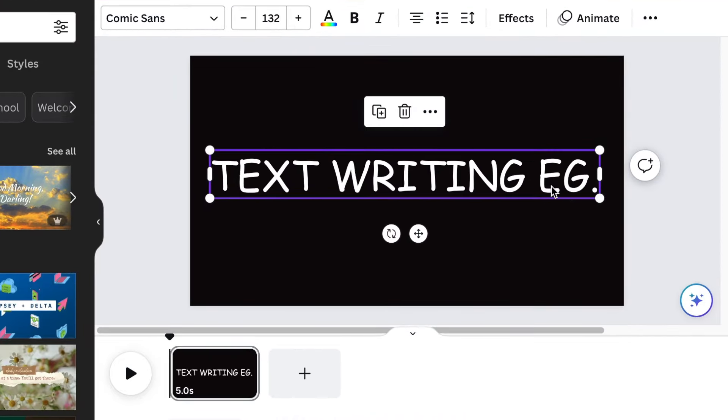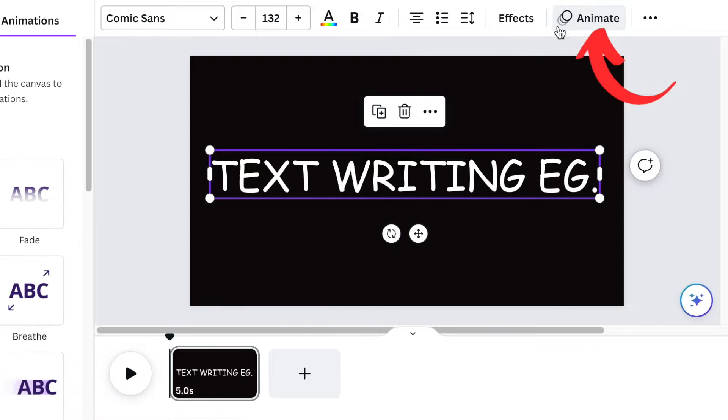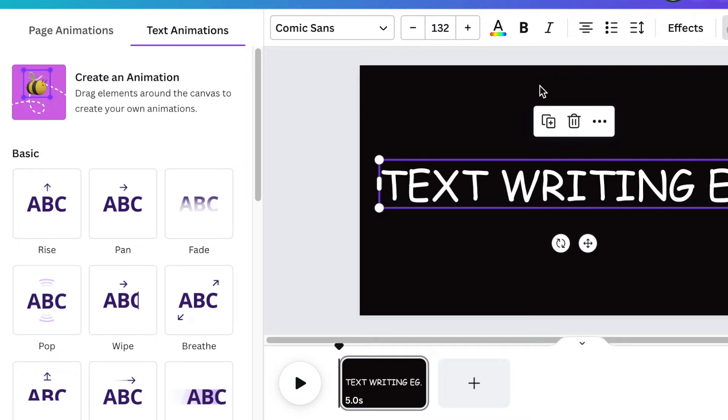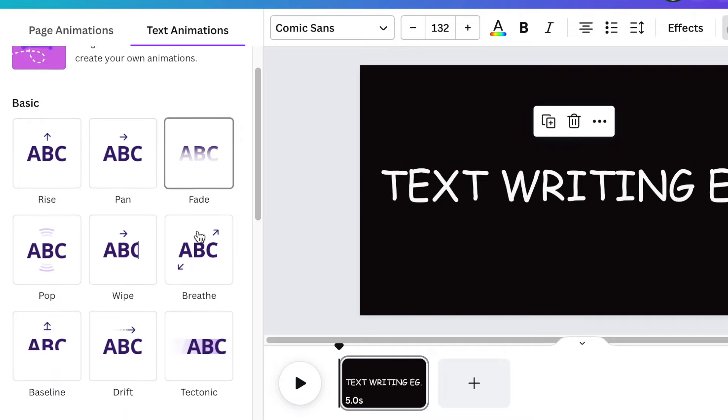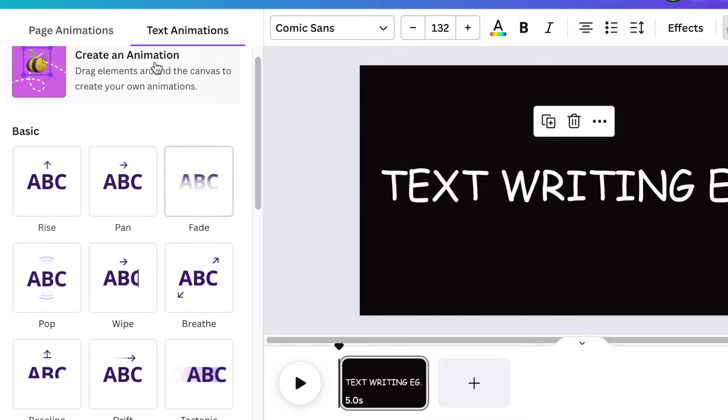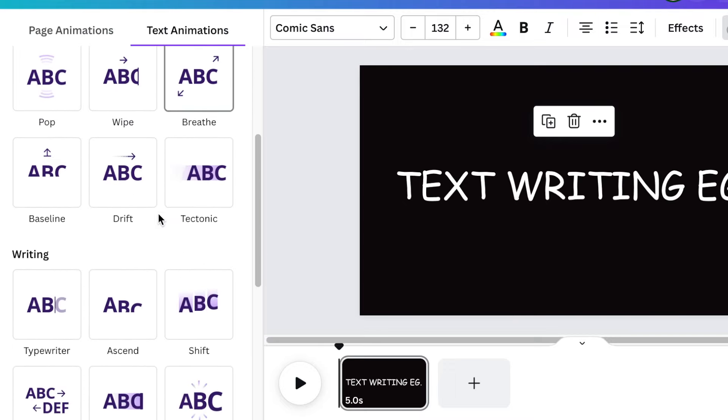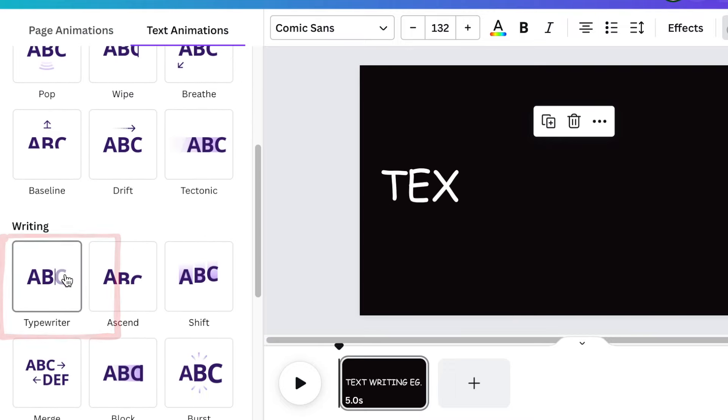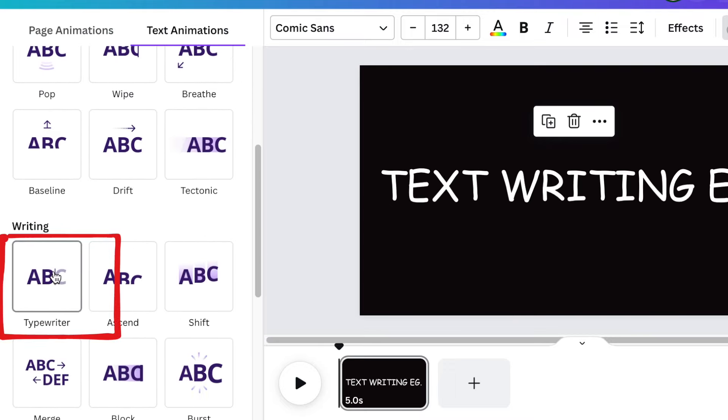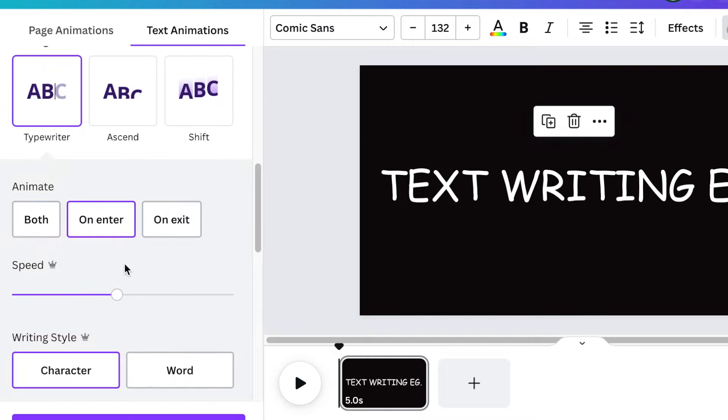The next thing that you're going to do is you're going to animate your text. So you're going to click on animate and scroll down and make sure that you've selected text animation. You scroll down to the writing section. We want to use the typewriter.